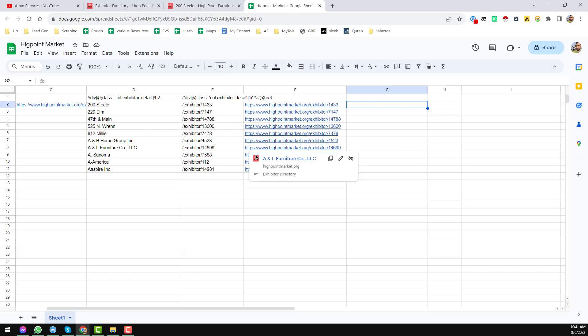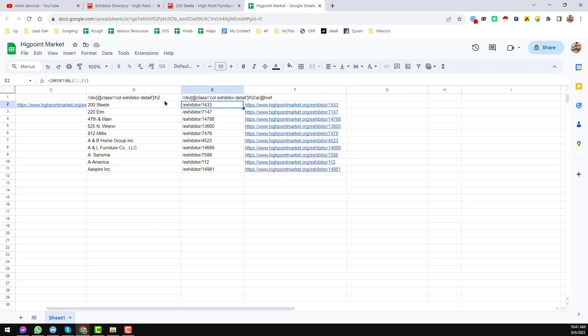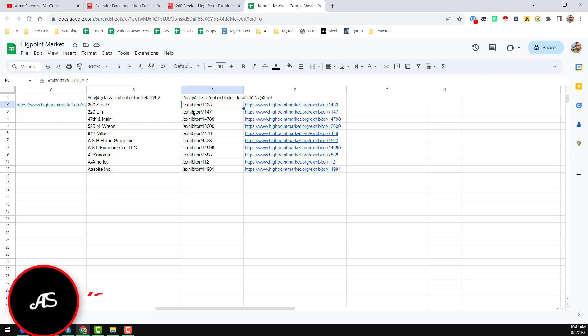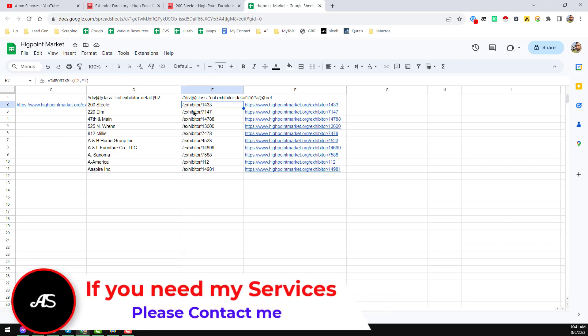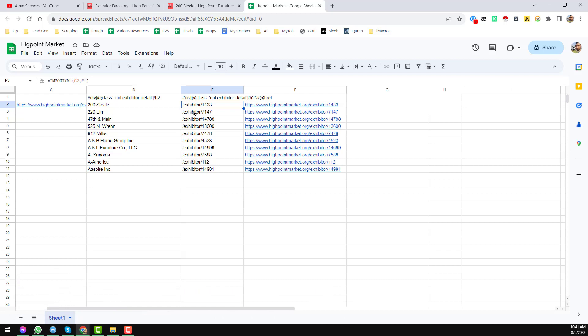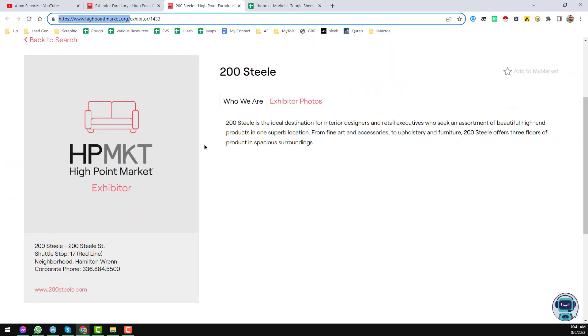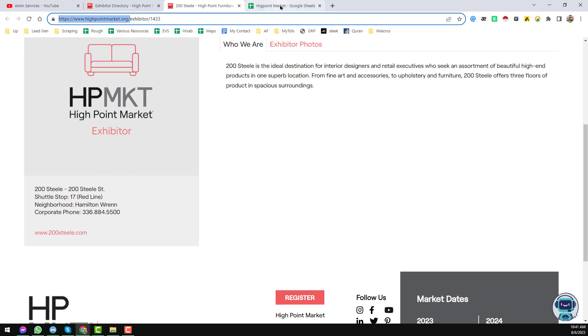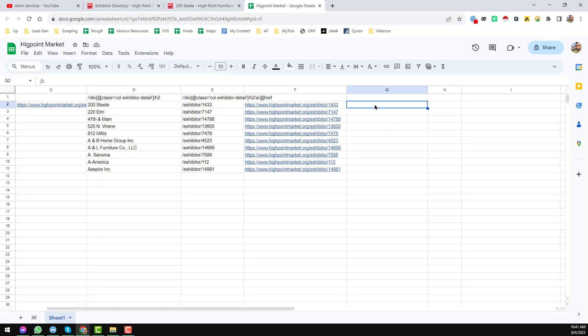This is the first part of the project that I have already shown in my previous video. If you haven't watched my previous video, I will give that link in my video description so you can check it. Now I will show you how we can scrape product information from individual pages.